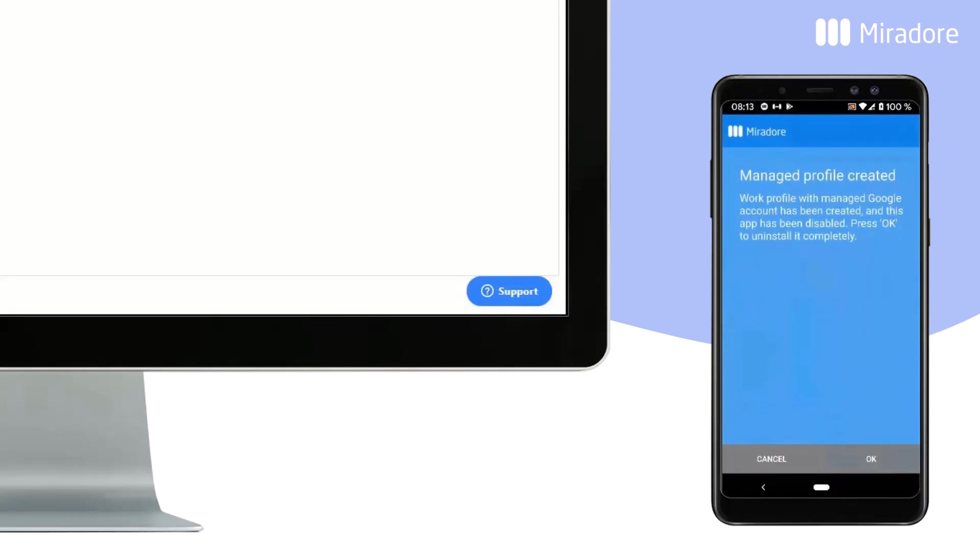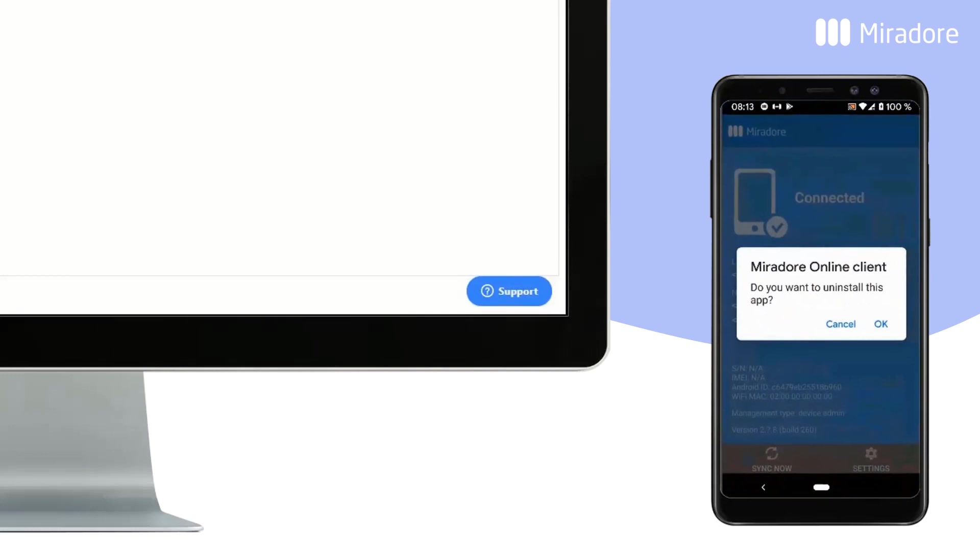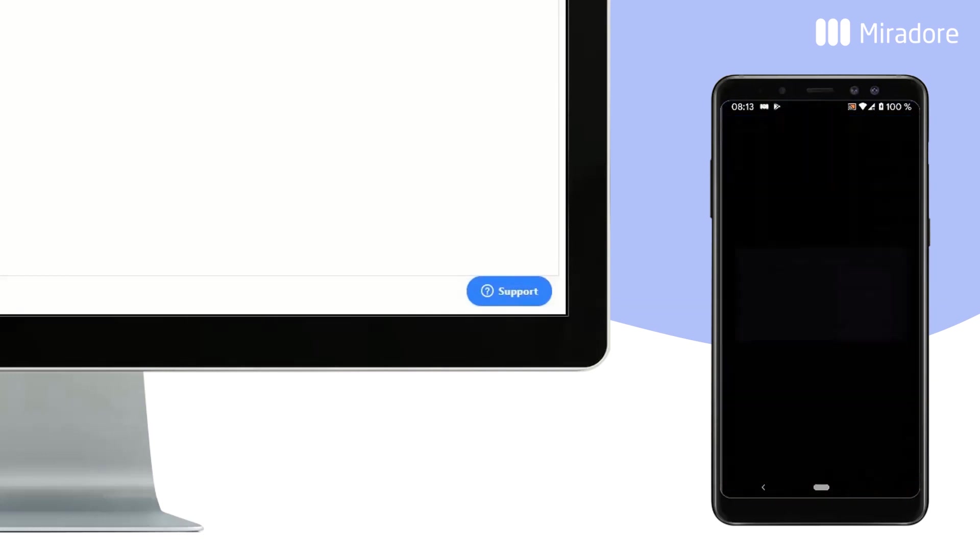Next, you will receive a notification and should proceed accordingly in uninstalling the Mirador Client app from the device's private folder.